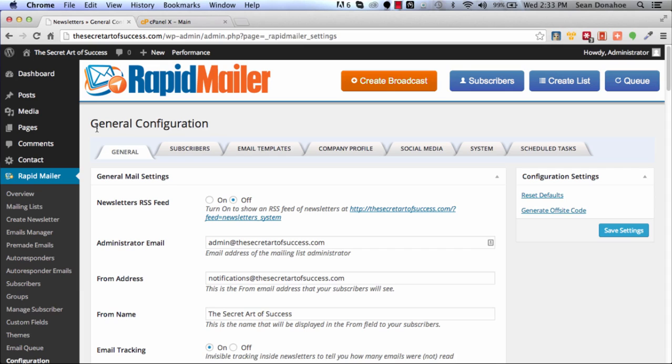If you're having problems, for example connecting to SMTP when you're doing a test email, check with your host. We can't support every host configuration, but what we're going to do is show you with cPanel hosts how to check a couple of things.